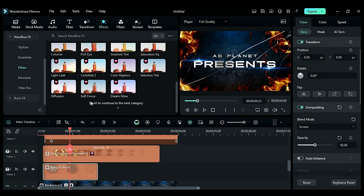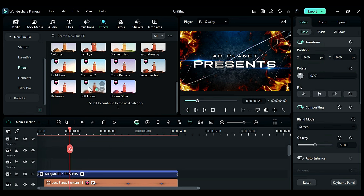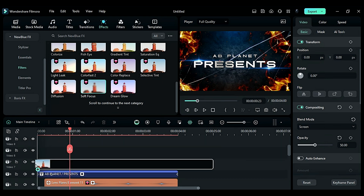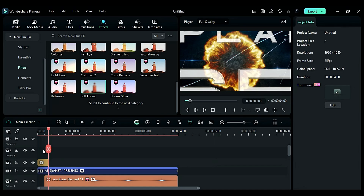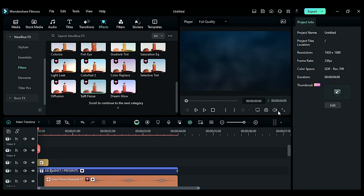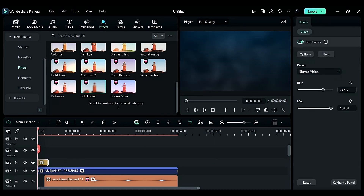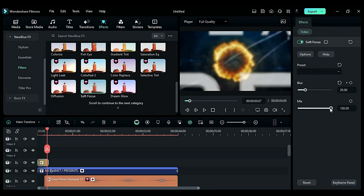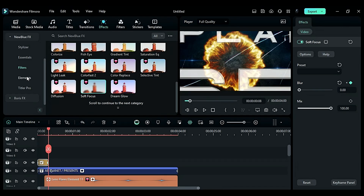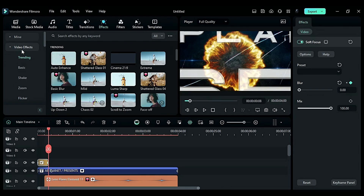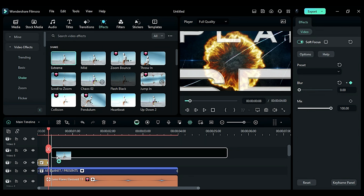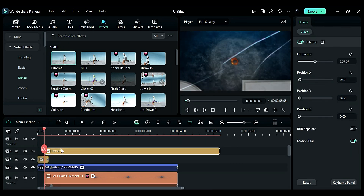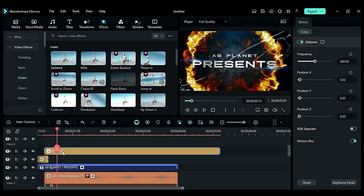Go to Effects, then go to the NewBlue FX folder, then to the Filters folder. Scroll down and apply a Soft Focus effect on the top track, keeping it for 8 frames only. At the start of the effect, change the blur value to 20, and at the end change the blur value to 0. To add shake, go to the Shake folder in Video Effects, apply the Extreme effect on the top track at the 5th frame and keep it until the 15th frame.